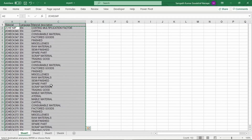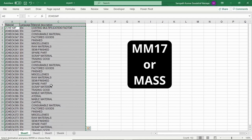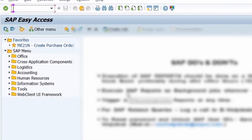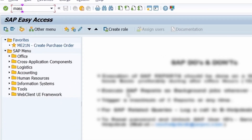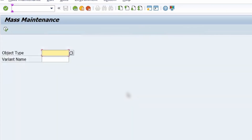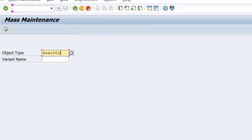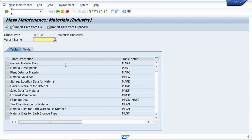Once you've copied the data, go to SAP. Here we can use two T-codes: either MM17 or MASS. I am using the T-code MASS. Just enter the T-code MASS and press Enter, then enter the object type and click the Execute button.